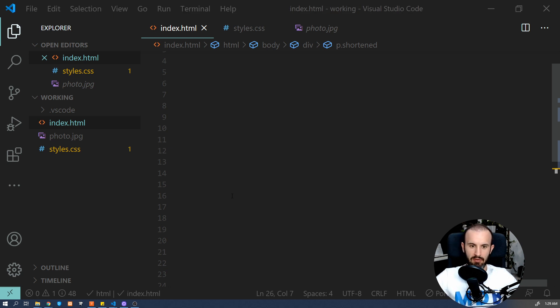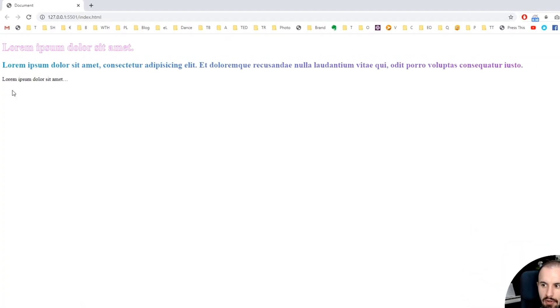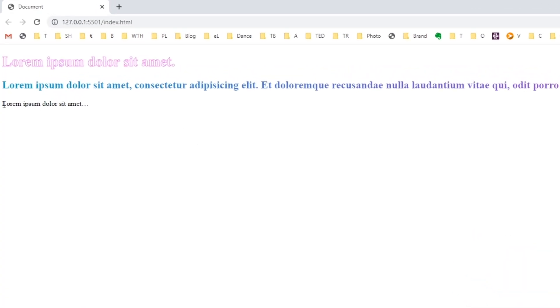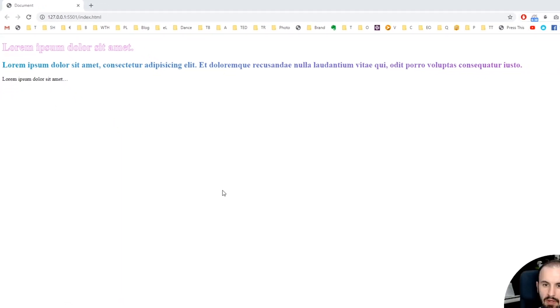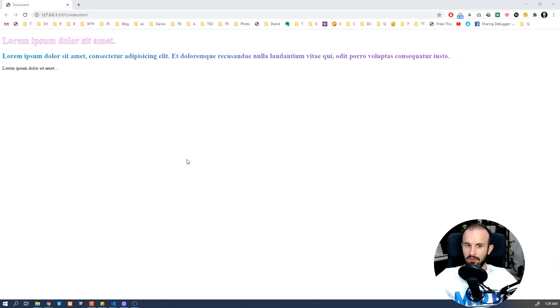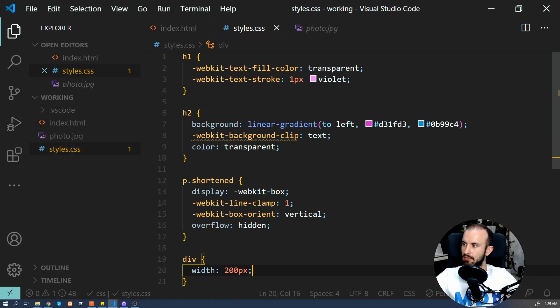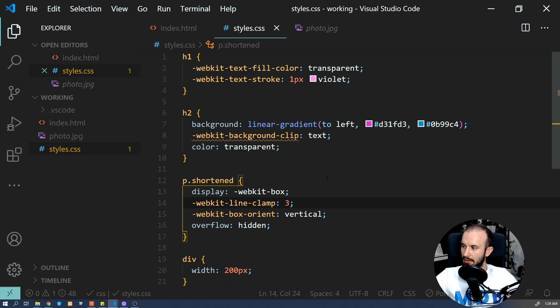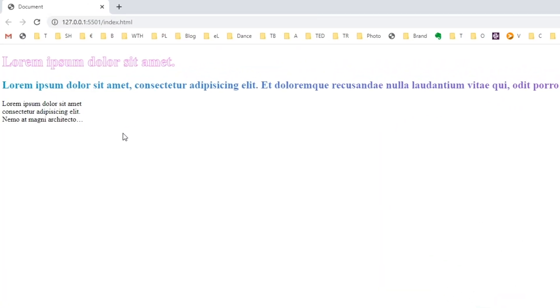And let's have a look how it works. So as you can see, after the first line, the remaining text just disappears. And once we change this line number to let's say three, we're going to see more text.